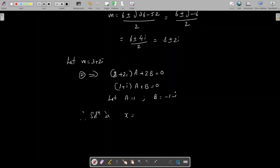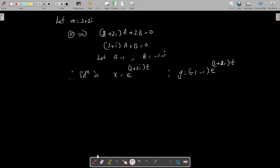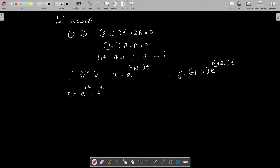With a = 1 and b = −1 − i, the solution is x = e^((3+2i)t) = e^(3t)·e^(2it). By Euler's theorem, e^(iθ) = cos θ + i sin θ, so x = e^(3t)(cos 2t + i sin 2t).